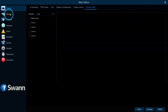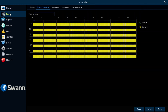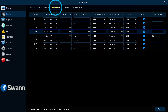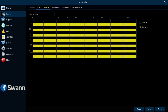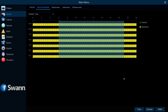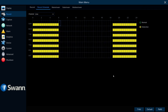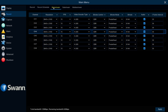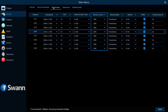The Record tab allows you to select the stream mode, set the recording schedule, and change resolution, frame rate, and control bit rates.